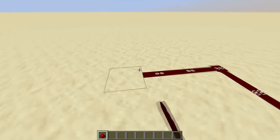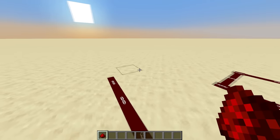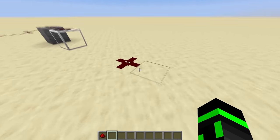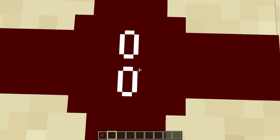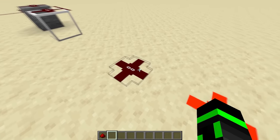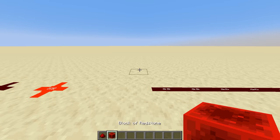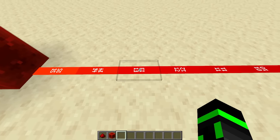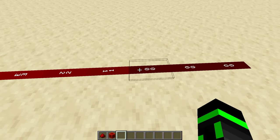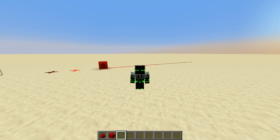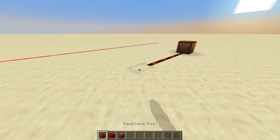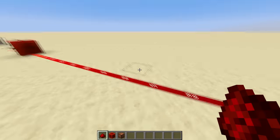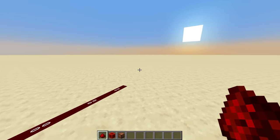Redstone dust is the classic — it's essentially the wire you use to transmit redstone signals. You can place it on almost any flat surface, from solid blocks to glass to upside-down half slabs, but it can't exist without something under it. Each individual dust has a signal strength from 0 to 15, with 0 being no power and 15 being full power. Placing a power source like a redstone block gives adjacent dust a full signal strength of 15, and that value decays by 1 for every dust along the wire until it reaches 0. Using only dust, this transmission is instantaneous with no delay.